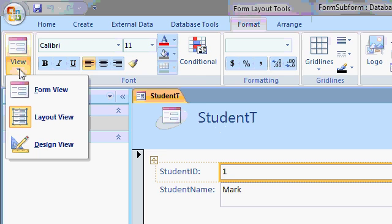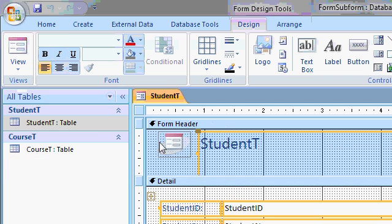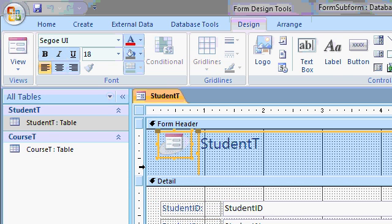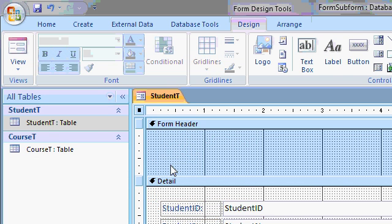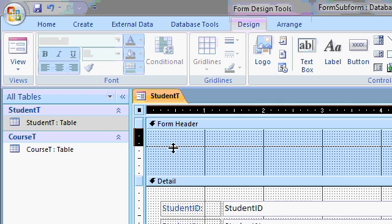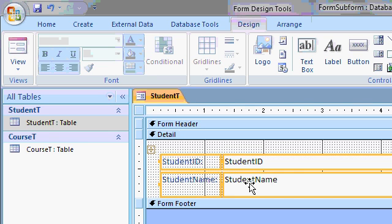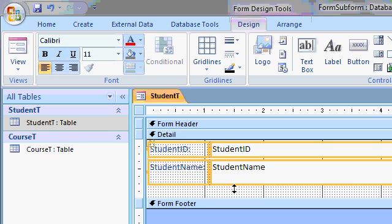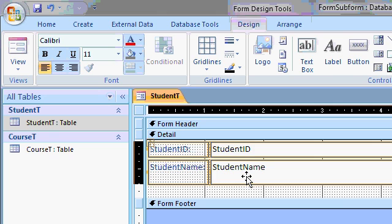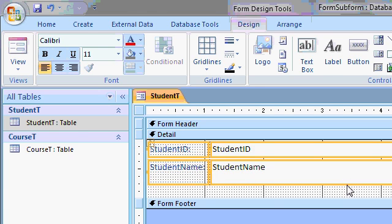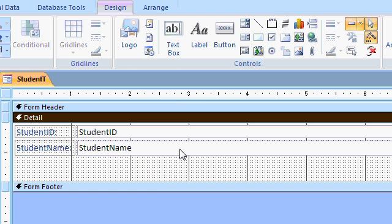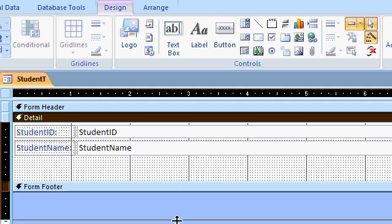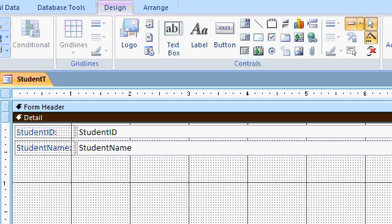I'm going to go to Design View. I'm going to get rid of this stuff up top here. It's wasting some space on my screen. And just slide that Detail section up. Just to keep things from getting cluttered. Student name doesn't need to be that big. Now I'm going to grab this form footer section and drag it down so I've got some extra room in here.